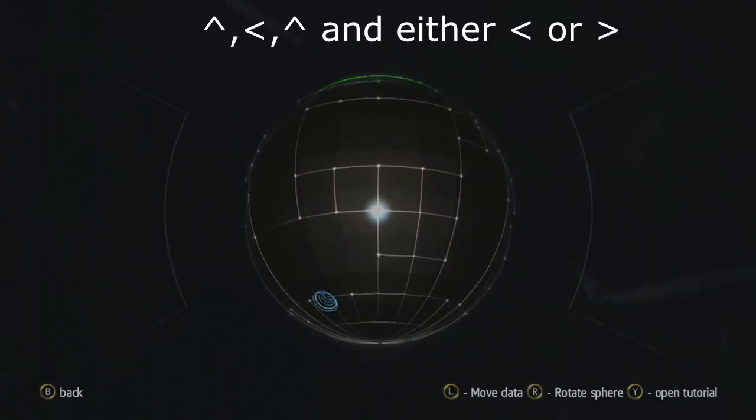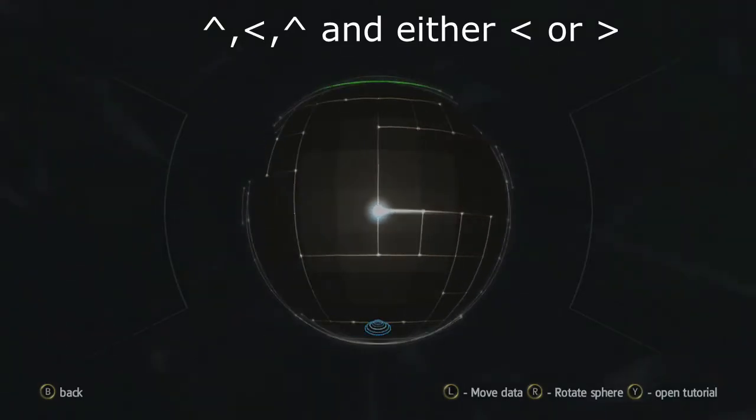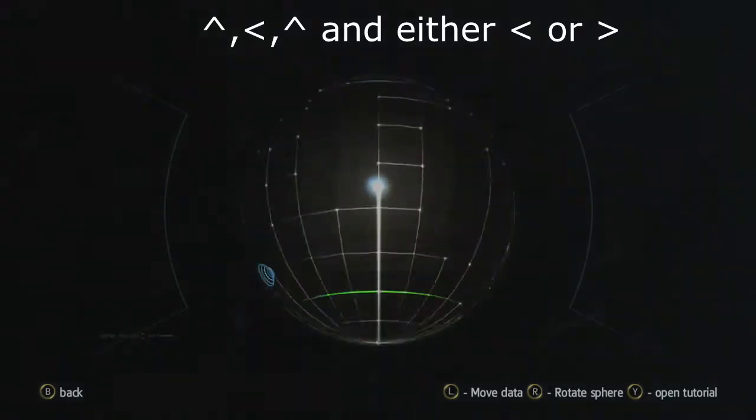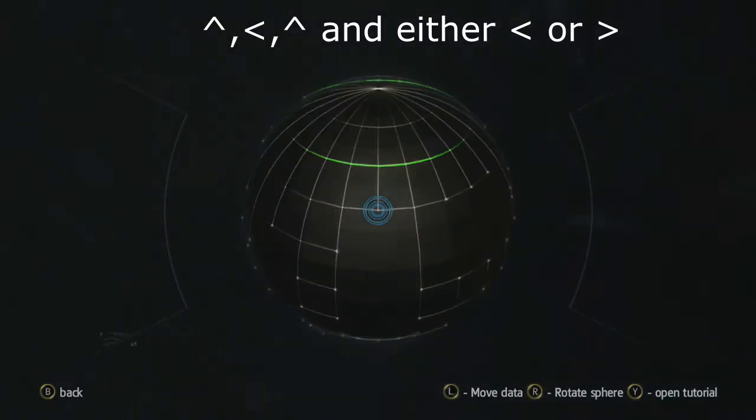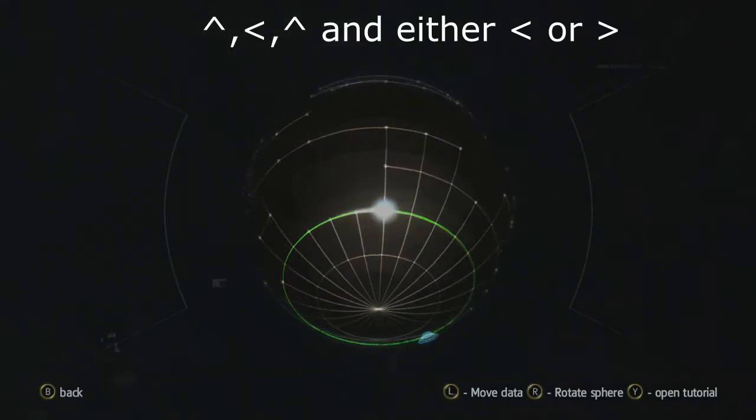Gonna go up, left, up, and left or right.